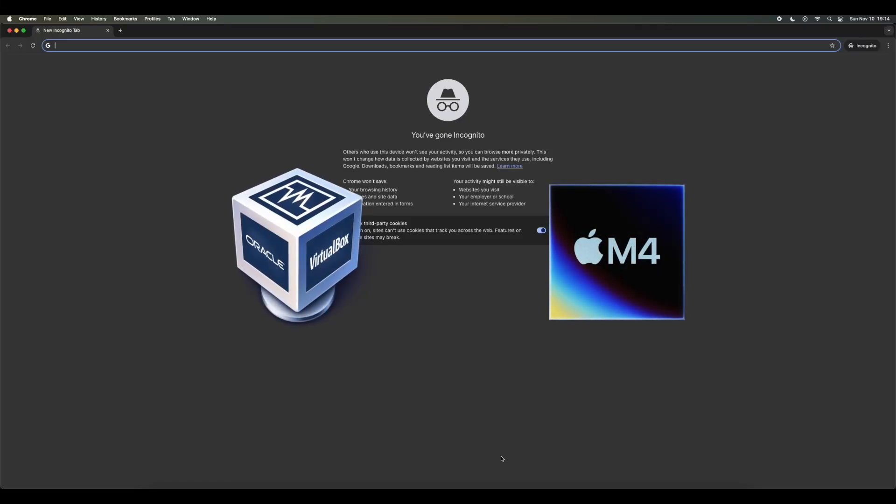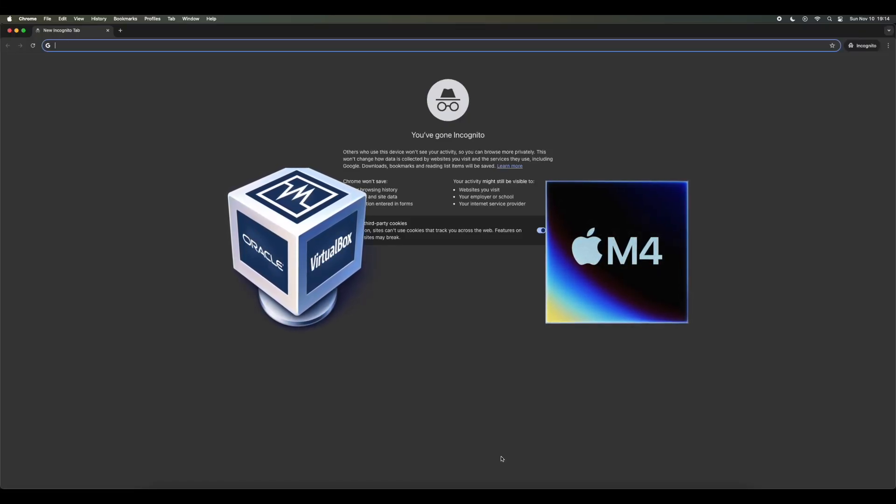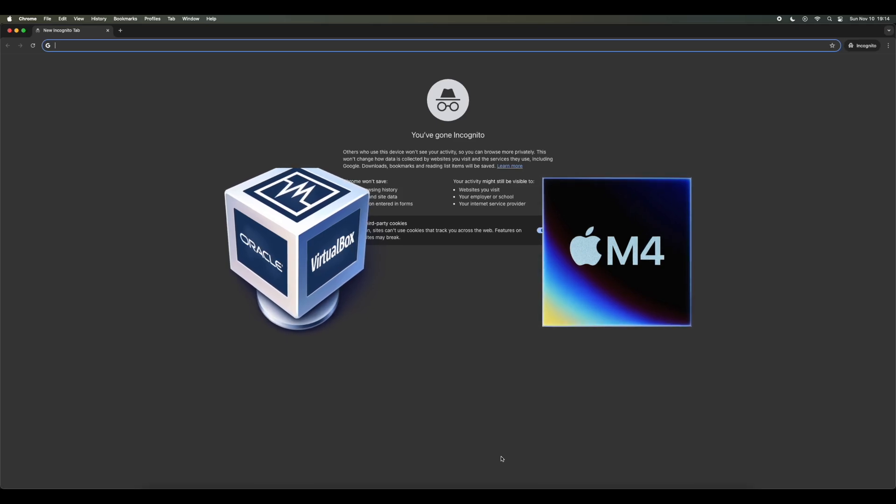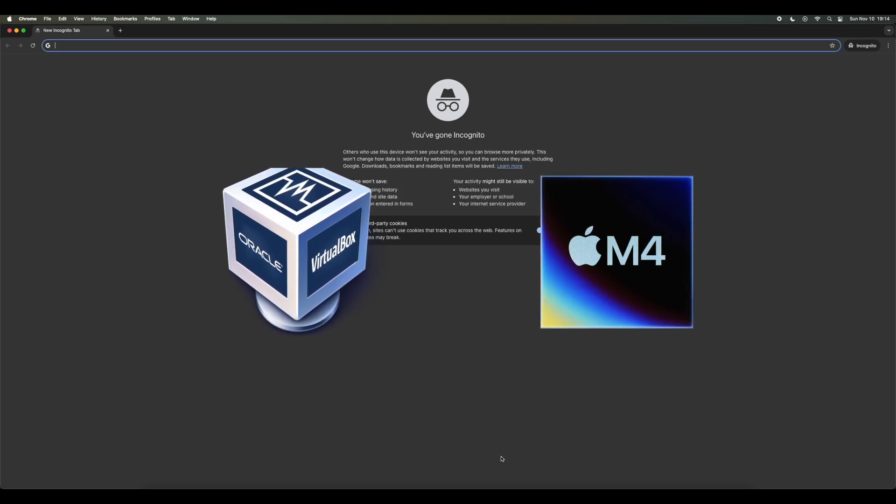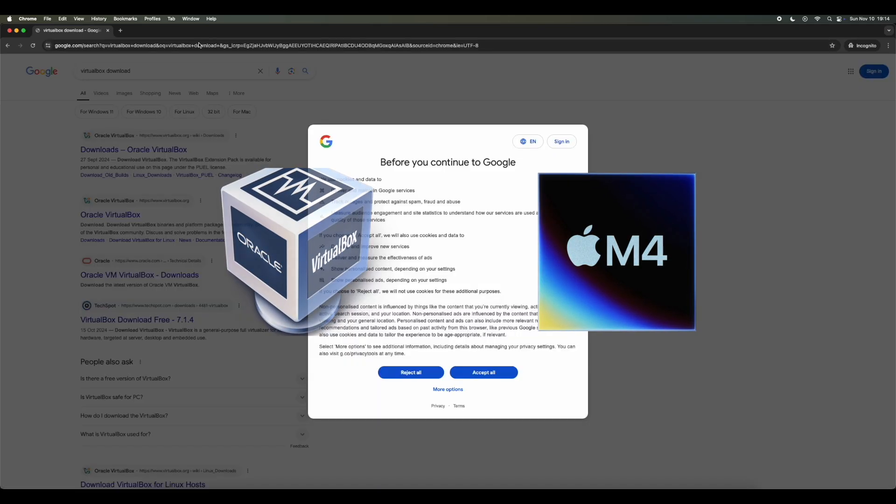I'll be going over how to download VirtualBox for your Mac Mini M4. The process has changed slightly because the website has been updated. So this is what you'll do.